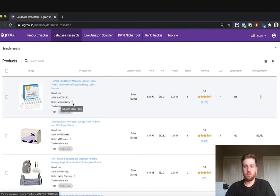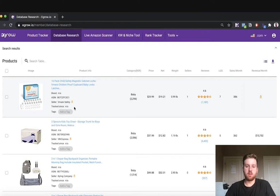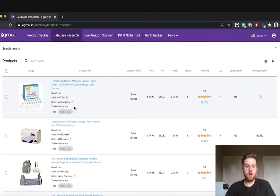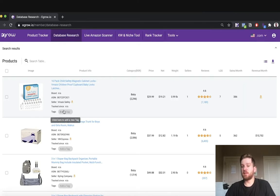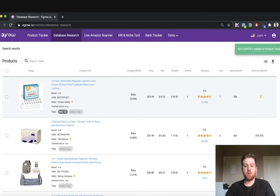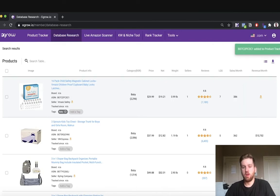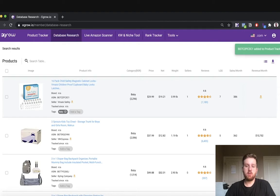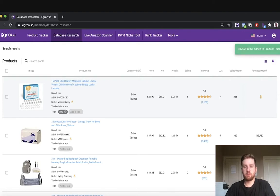If the product is already in my product tracker, I will see the date that I first started tracking it here. If the product is not already in my product tracker and I would like to add it, I can enter a tag and the product is now included in my product tracker. Make sure to check out my tutorial on the product tracker to learn more about how to effectively use these tags.